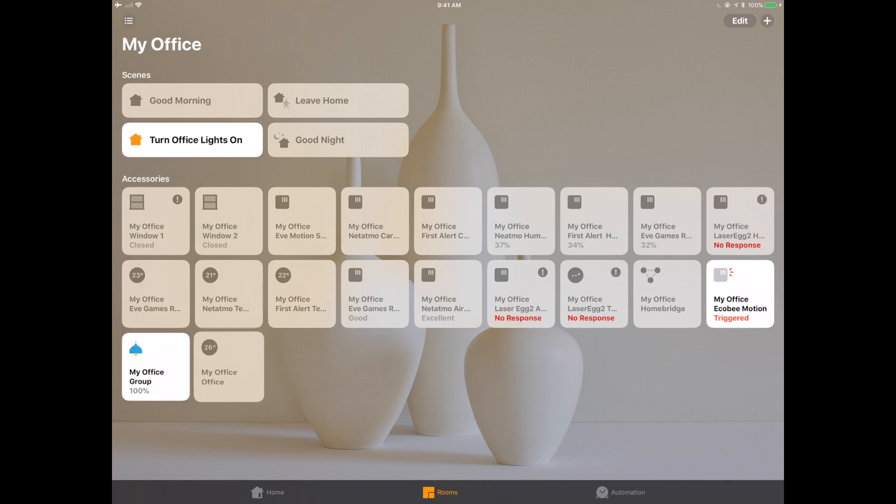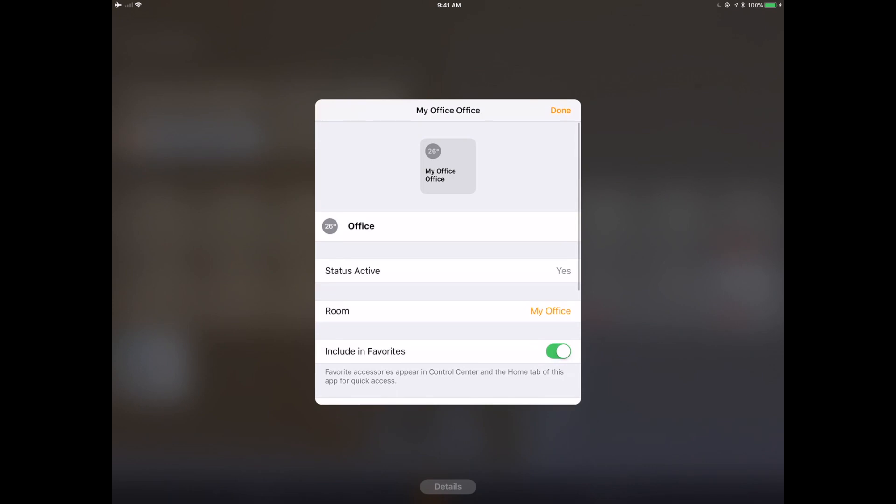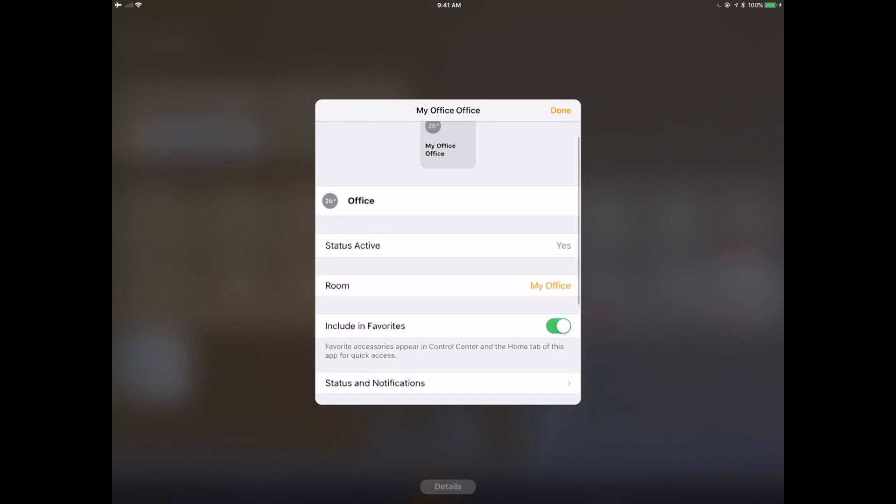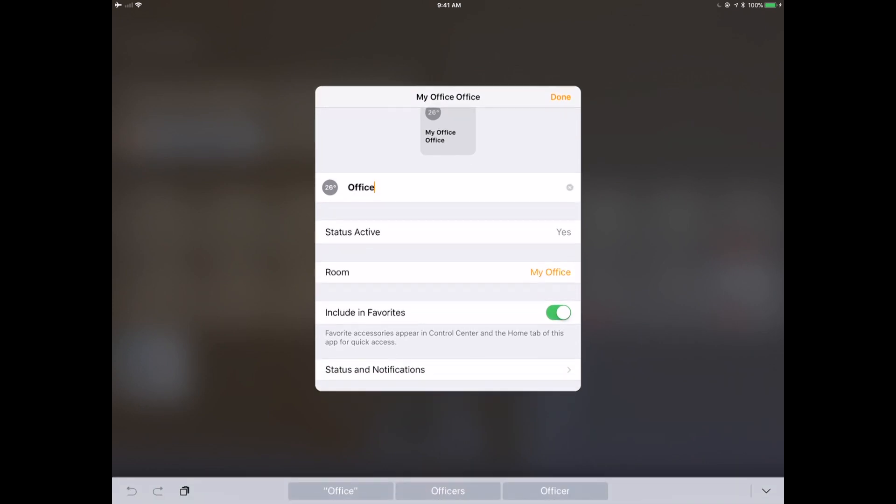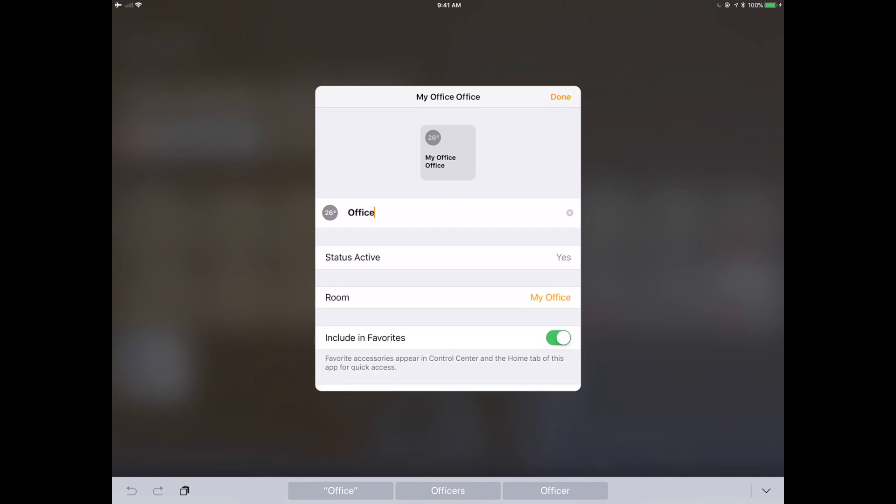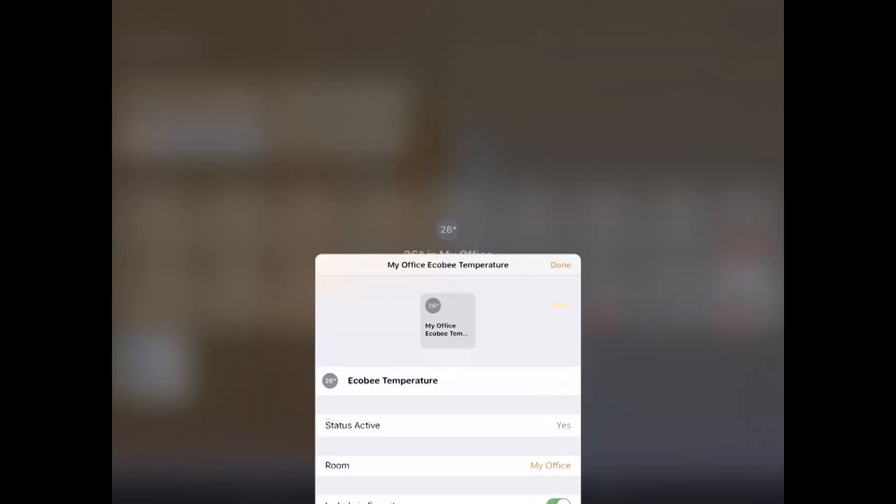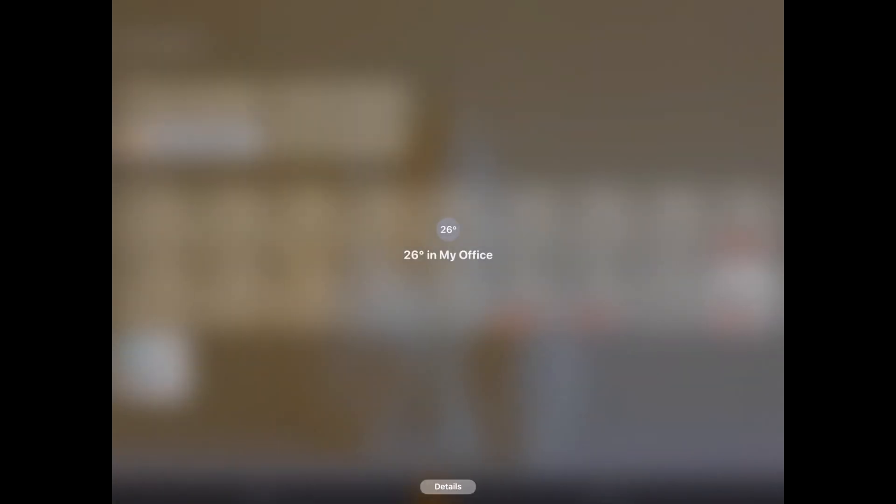So here we are, and we can see that we've got the Ecobee. My office was triggered. So I'm going to change the name, not just of the motion sensor, but I want to change this on the temperature sensor as well. Cause I've got a few temperature sensors in my office. Definitely you wouldn't have this in a normal environment. So we're going to change this to temperature sensor, status is active. Yes. Good. That's it. We're done.